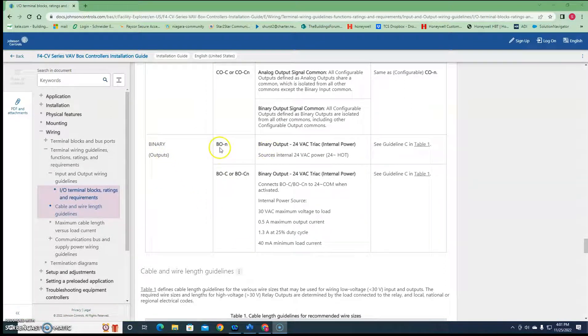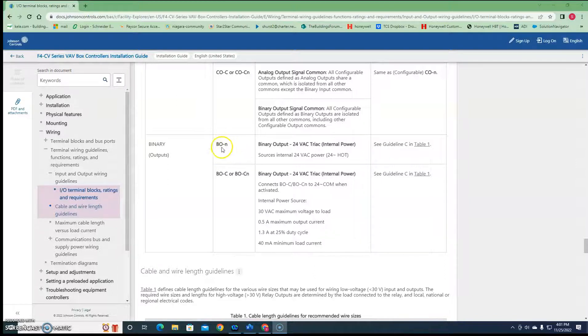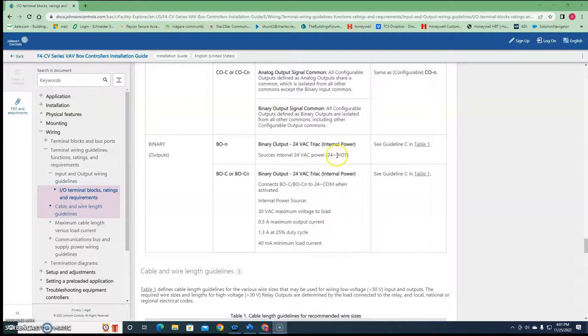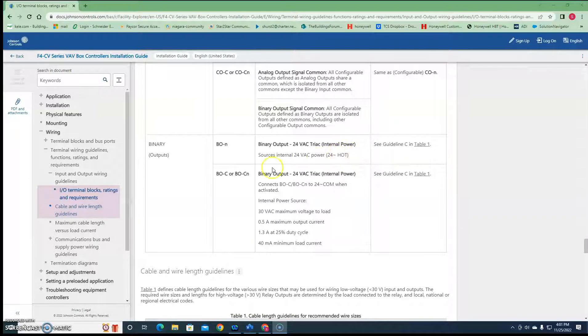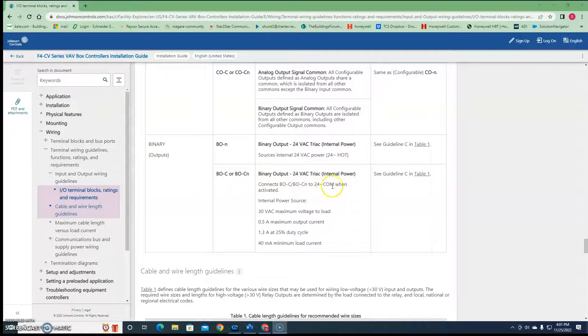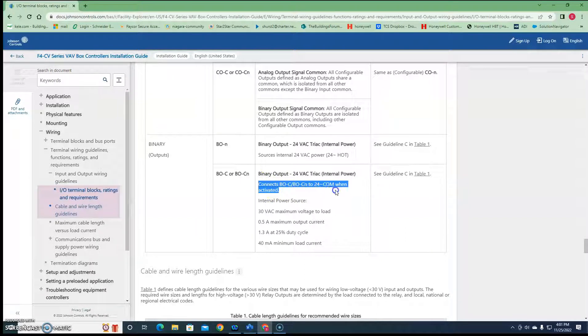So BO and then the number, BO1, BO2, BO3, is a binary output 24 volt hot. So it stays hot all the time. Binary output common or common and the number switches on when activated right here.